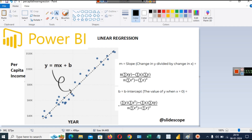We plot a simple scatter plot between them, or a line plot between them. As you can see in this example, we have year and per capita income as our two variables. Year is on the X axis and per capita income is on the Y axis. On the X axis we generally take the independent variable, and on the Y axis we take the variable that depends upon the independent variable.